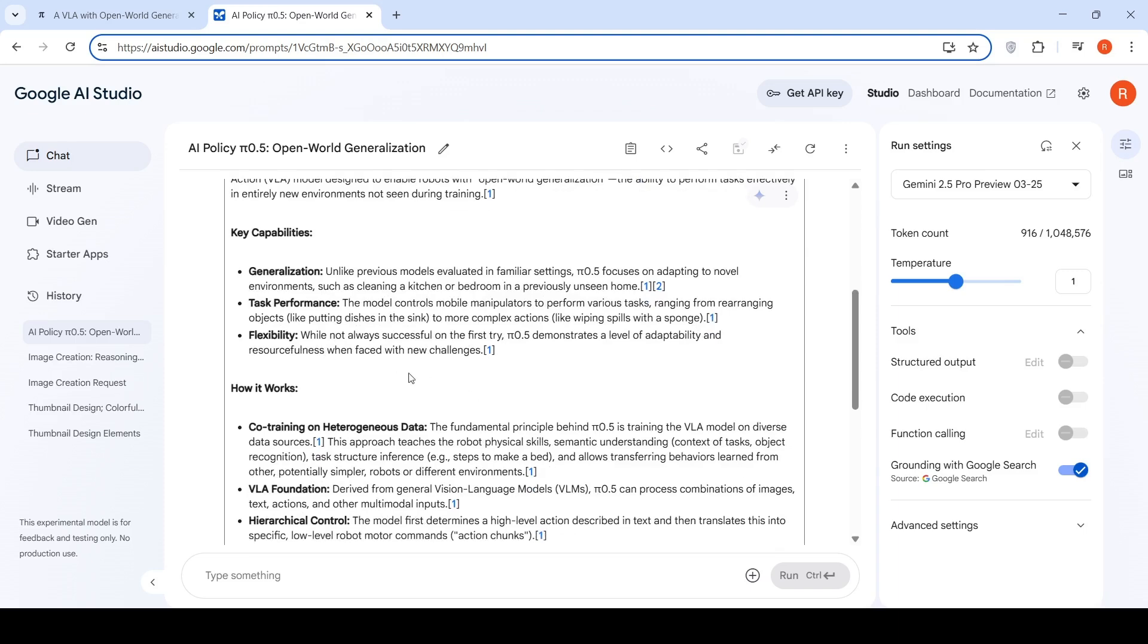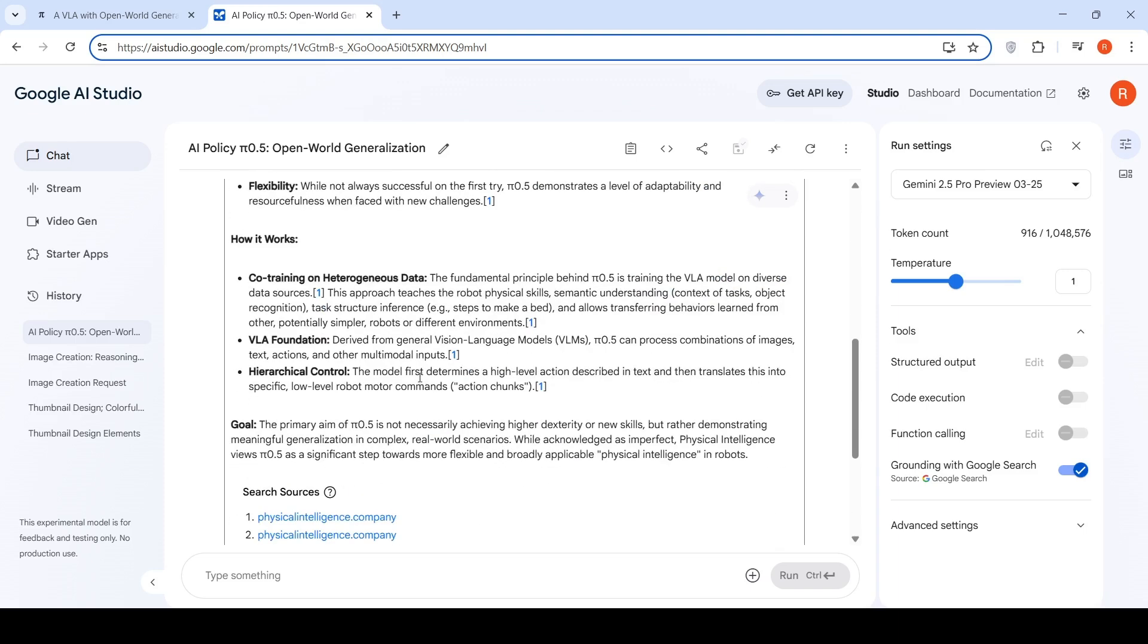How does this work? The fundamental principle behind Pi 0.5 is training the VLA on diverse data sources. The approach teaches the robot physical skills, semantic understanding, context of tasks, object recognition, task structure inference, and allows transferring behaviors learned from other simpler robots or different environments.